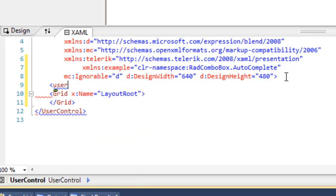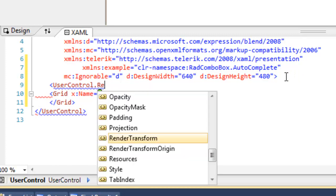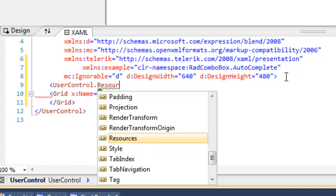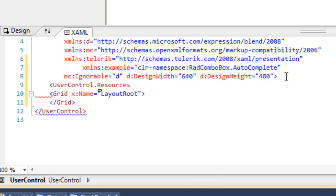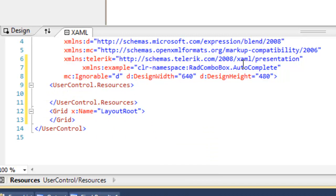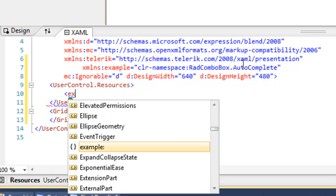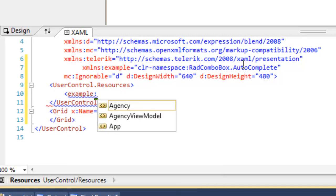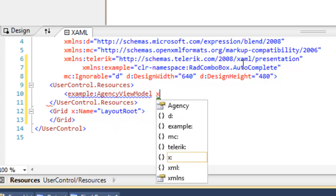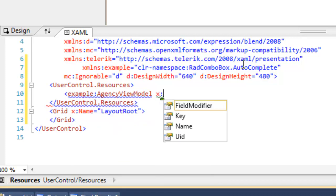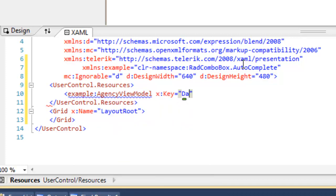When we have that in place, we're ready to create a resources section in our XAML file. This is very much what we did in yesterday's video on data binding. Inside the resources, we can use our example namespace to find the agency view model, and we'll identify that with a key, which we will call data source.